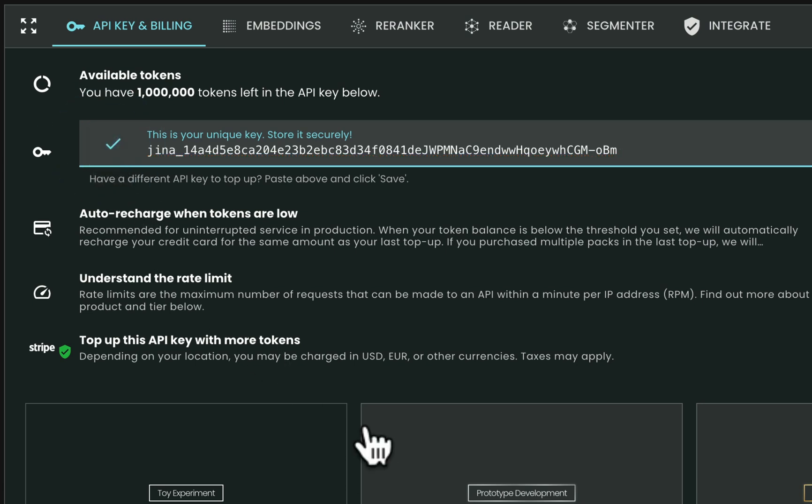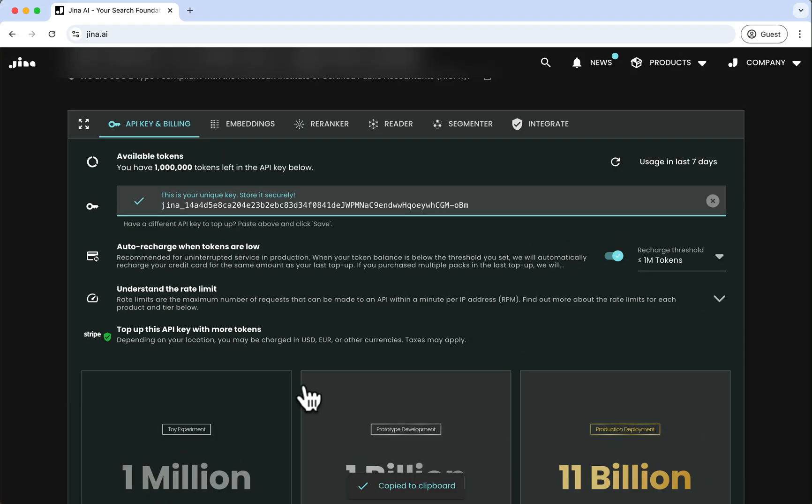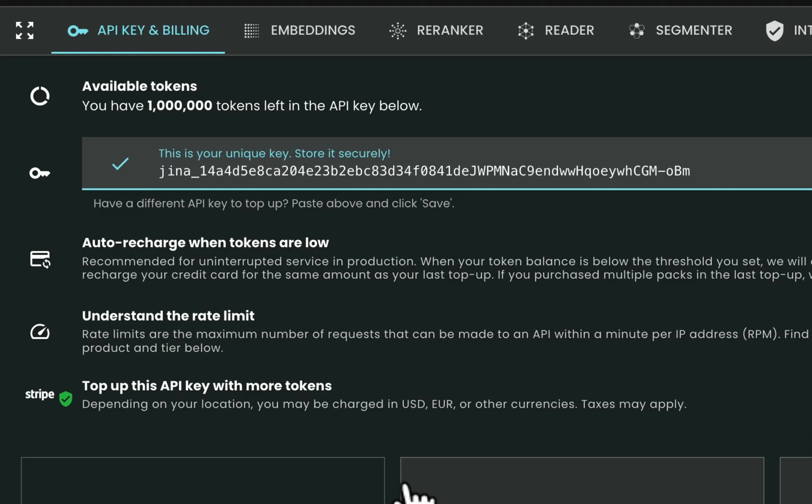This key comes with 1 million free tokens that you can use across various GINA AI Search Foundation API products, including Embeddings, Reranker, Reader, and more.